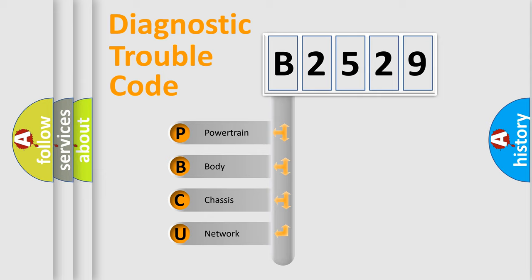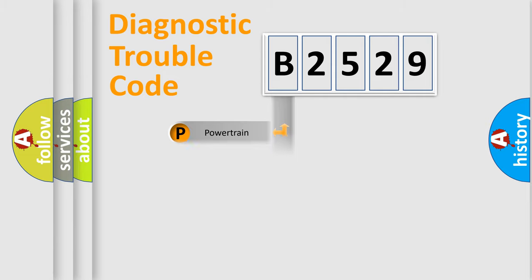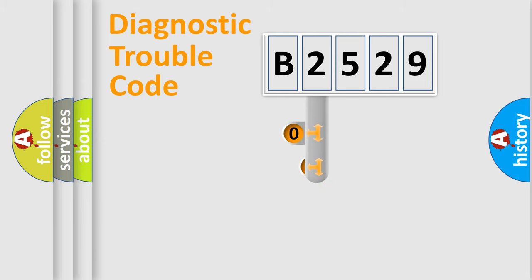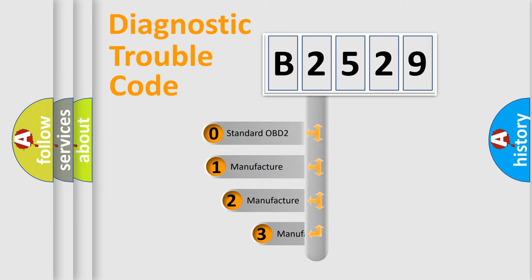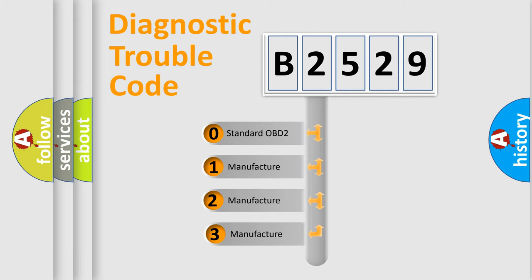We divide the electric system of the automobile into four basic units: powertrain, body, chassis, network. This distribution is defined in the first character code.